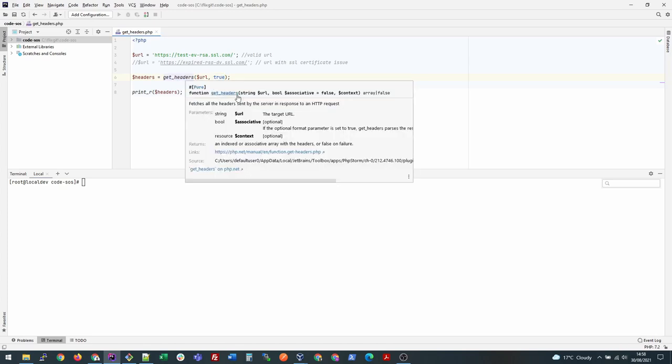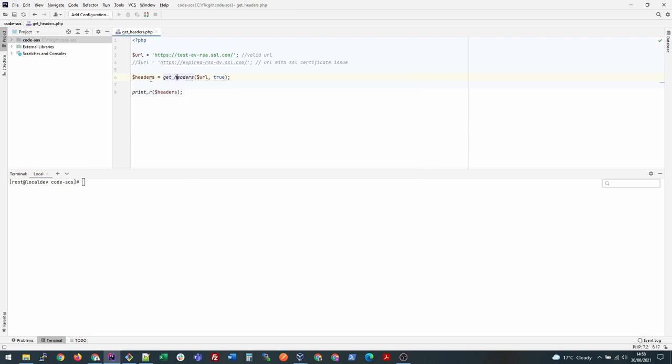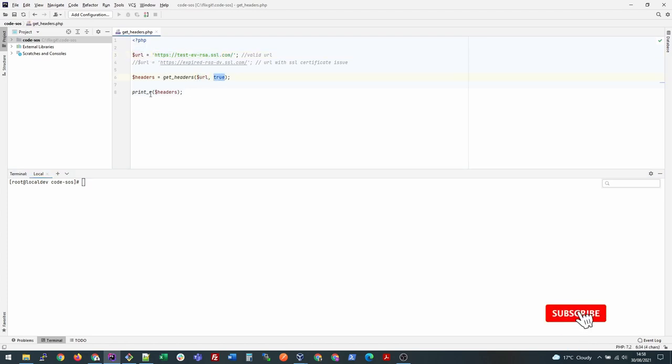Let's preview how it looks for a valid URL. If I just write this code with the URL in here, second parameter is true, and then let's try to print it.